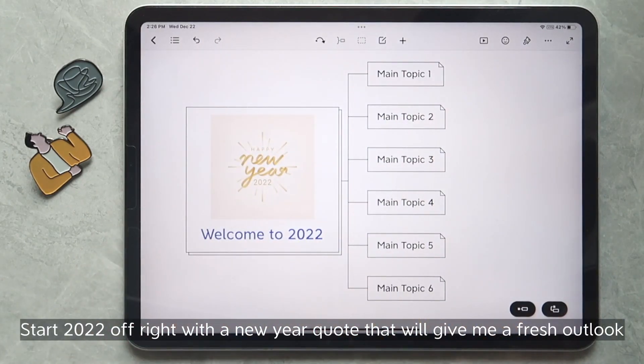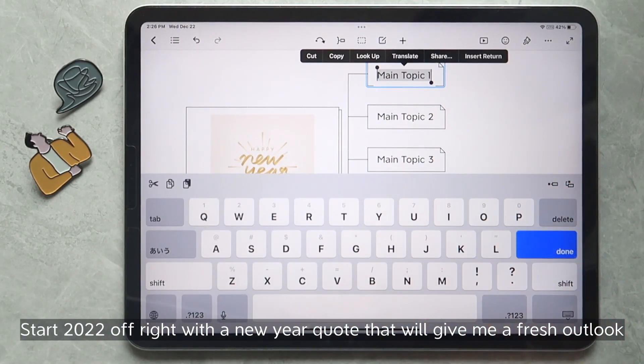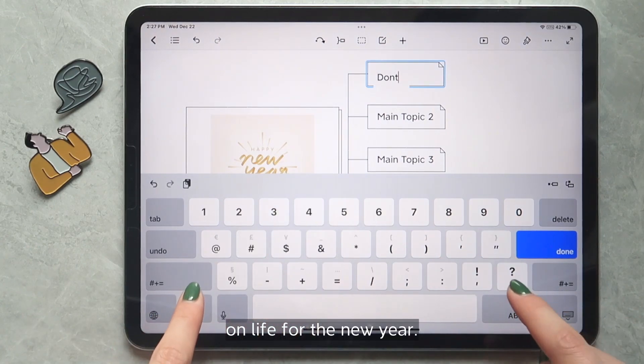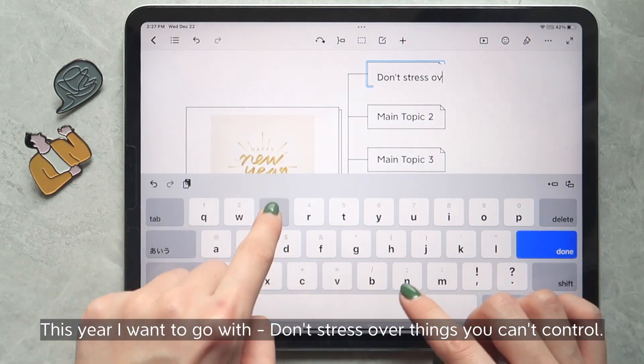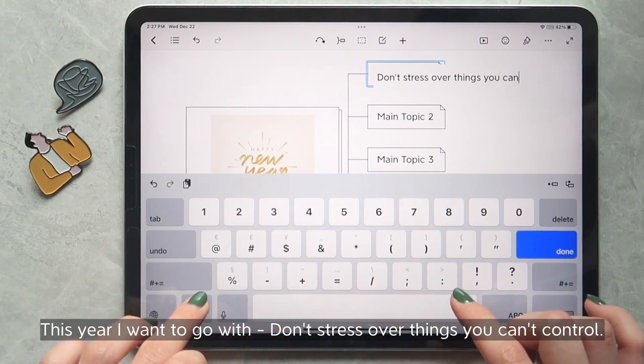Start 2022 off right with a new year quote that will give me a fresh outlook on life for the new year. This year, I want to go with "don't stress over things you can't control."